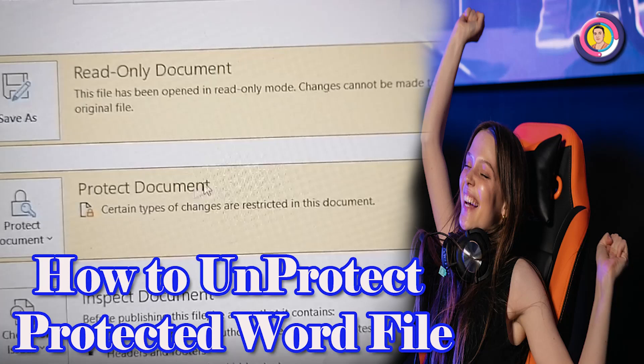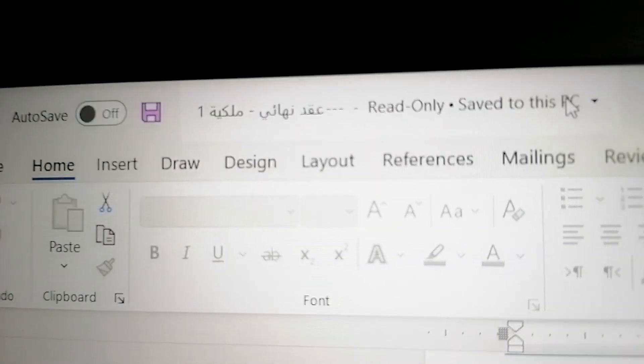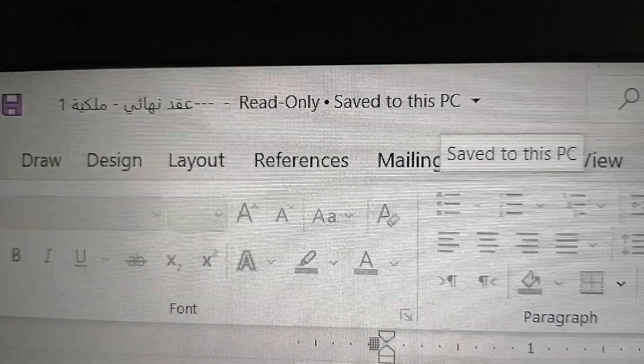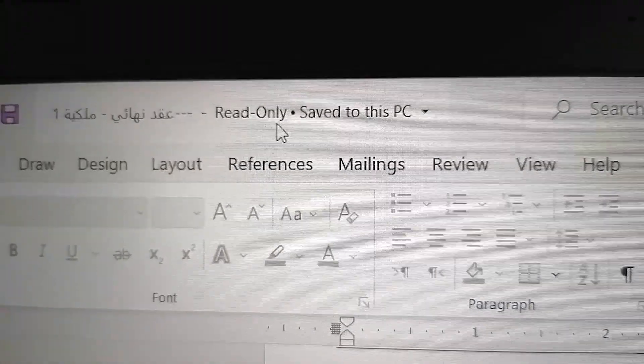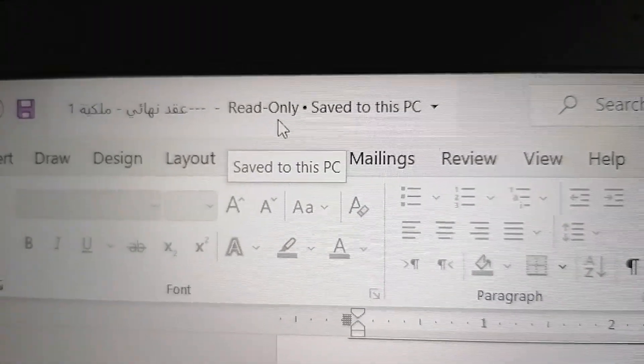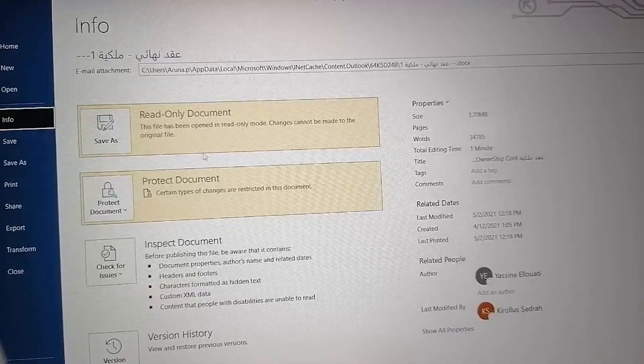Hello friends, today I want to show you how to unprotect a protected Word file. There's a simple method you can use. The protected Word file you can see here is read-only and the ribbon is disabled. You cannot do anything.